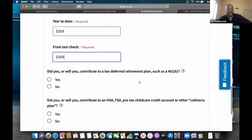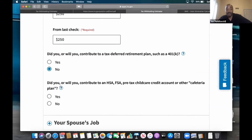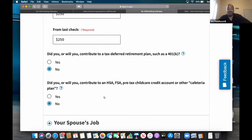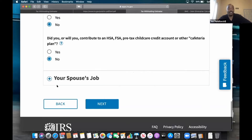Do you or will you contribute to a tax-deferred retirement plan? I'm going to say no. Do you contribute to an HSA? Sometimes people say, what is an HSA? Well, if you have to ask, you probably don't have one — but that's a health savings account. In this example I'm saying no. So that deals with me, but now we have to deal with the spouse.